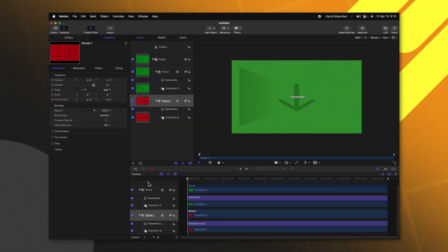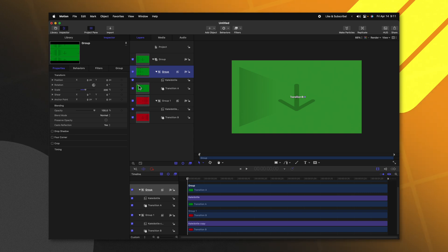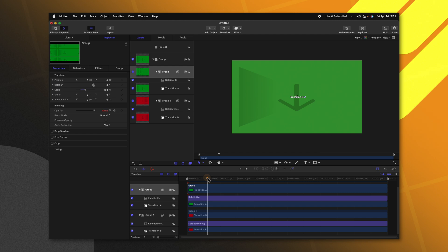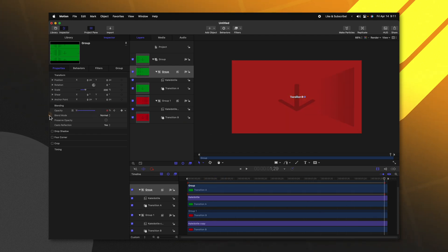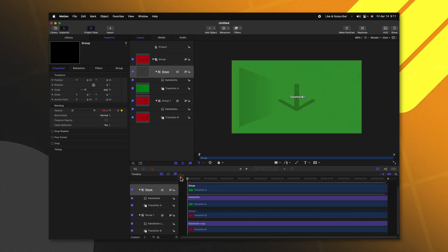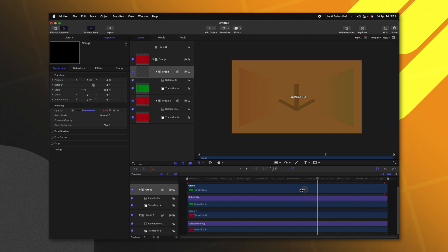Now that we've done that, we need to animate the cross dissolve between both clips. So selecting the Transition A group, let's go ahead and add a keyframe to our opacity. Moving forward to the very end of our project, let's go ahead and drop the opacity down to zero percent. So over the duration of our project we will have this nice slow crossfade.